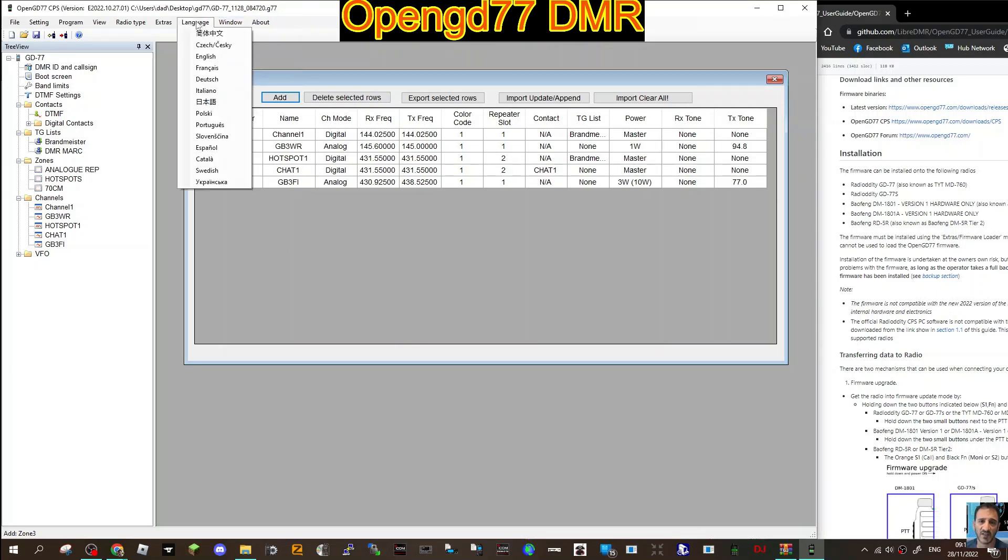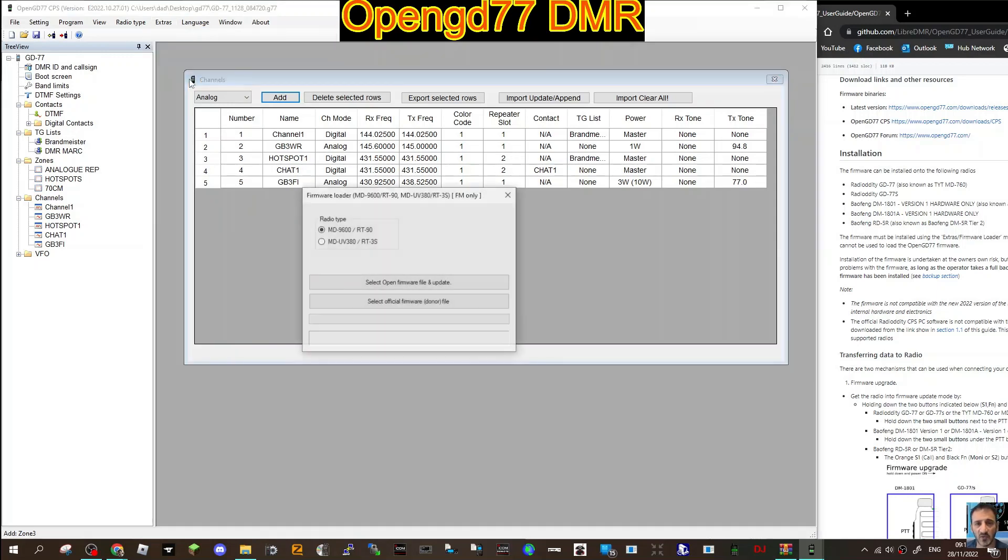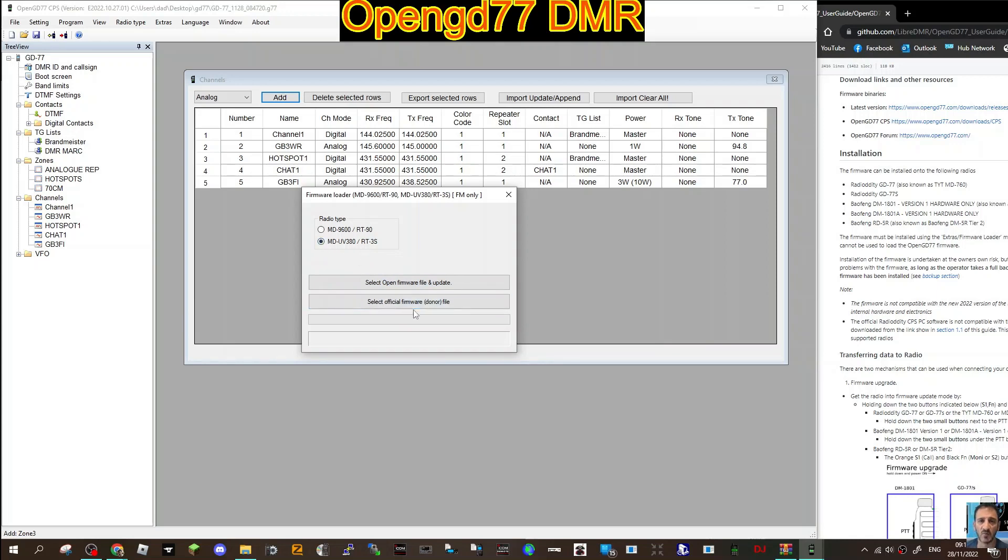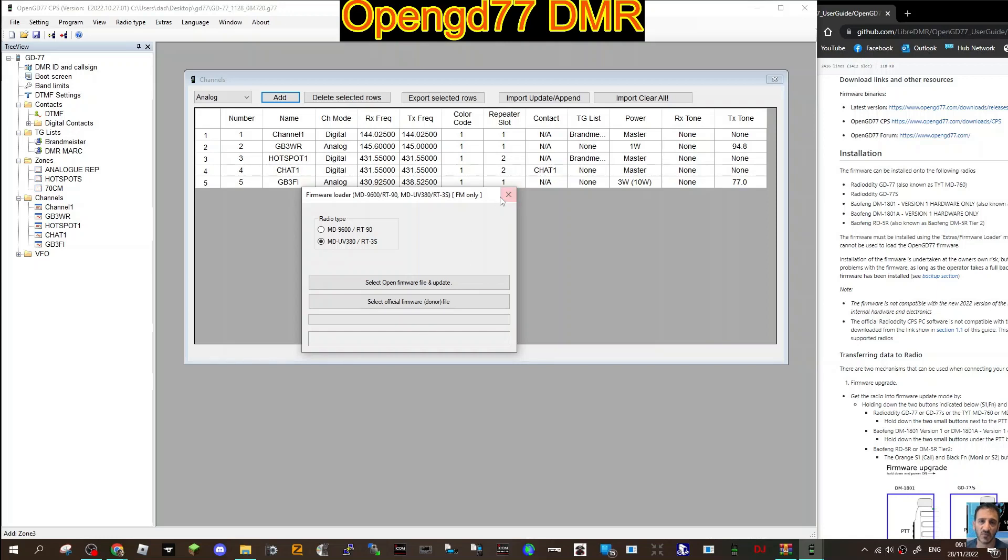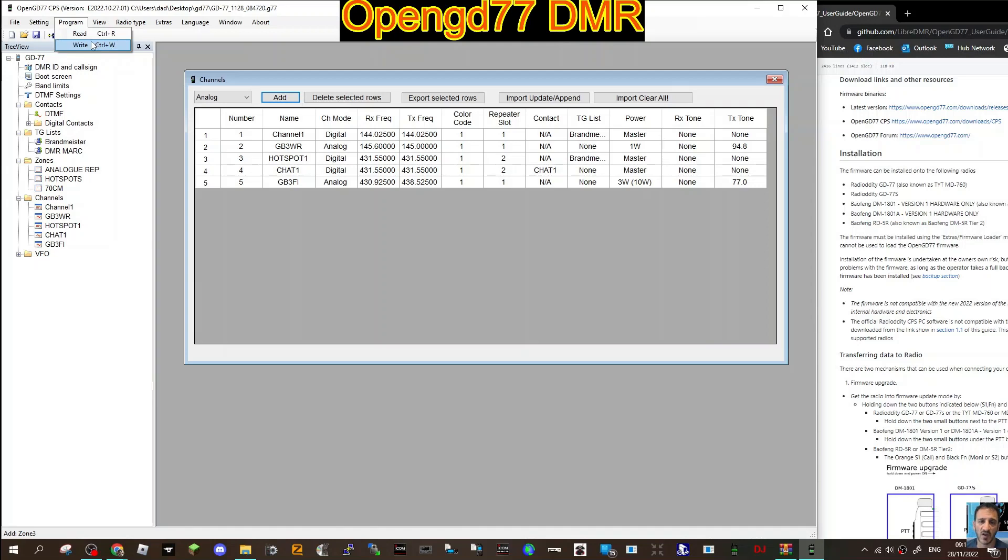This code plug has been designed to work with the firmware loader. Look at this - firmware loader, select open firmware file and update. So we can update quite easily and it'll be the MD380. Select official firmware donor - I've noticed that when they do that they select the 9600 because it's the same basically and it just works. So as far as I can see that code plug is going to give you the basics. Then you just go program, make sure you've got your lead connected to the radio and the correct USB driver, and then write.